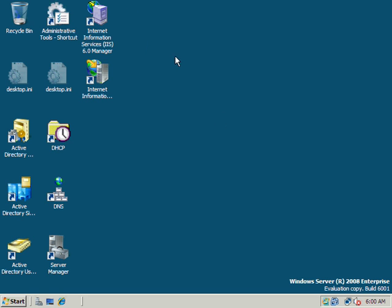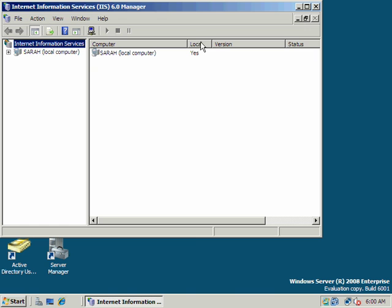We're on our 2008 Enterprise server, and now we're going to set up our FTP server. We've already set up our web server.